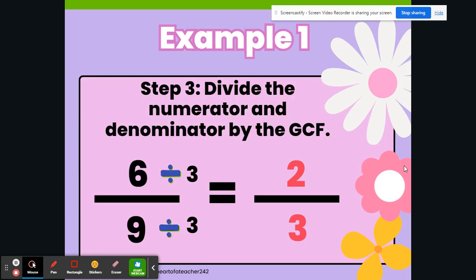Our third step is to divide the numerator and denominator by the GCF. As you saw in the previous slide, our GCF is 3. So we are going to take 6 and divide it by 3, and that will give us 2. Next, we are going to take 9 and divide it by 3, and that will equal 3. So here we have 2 thirds.